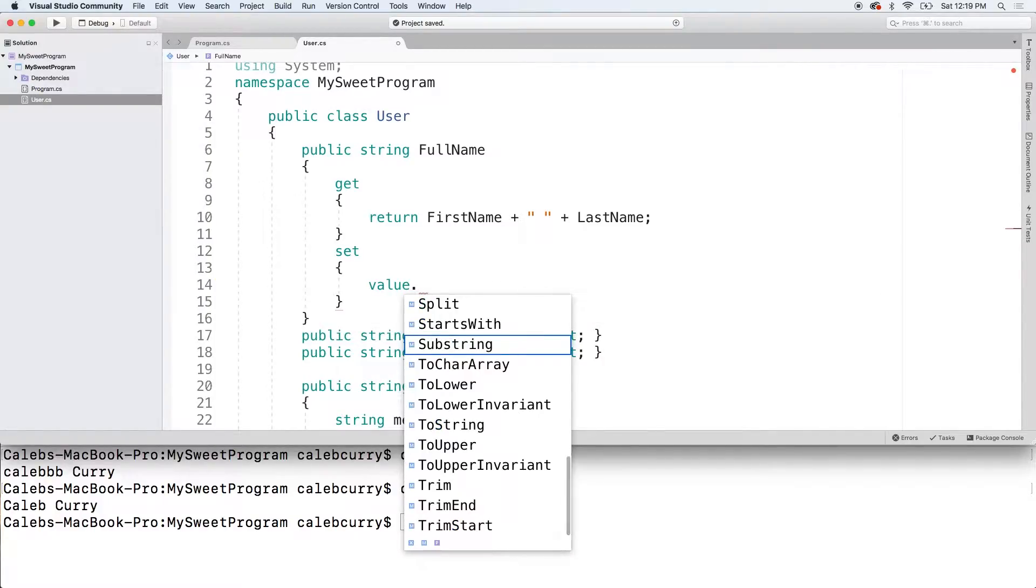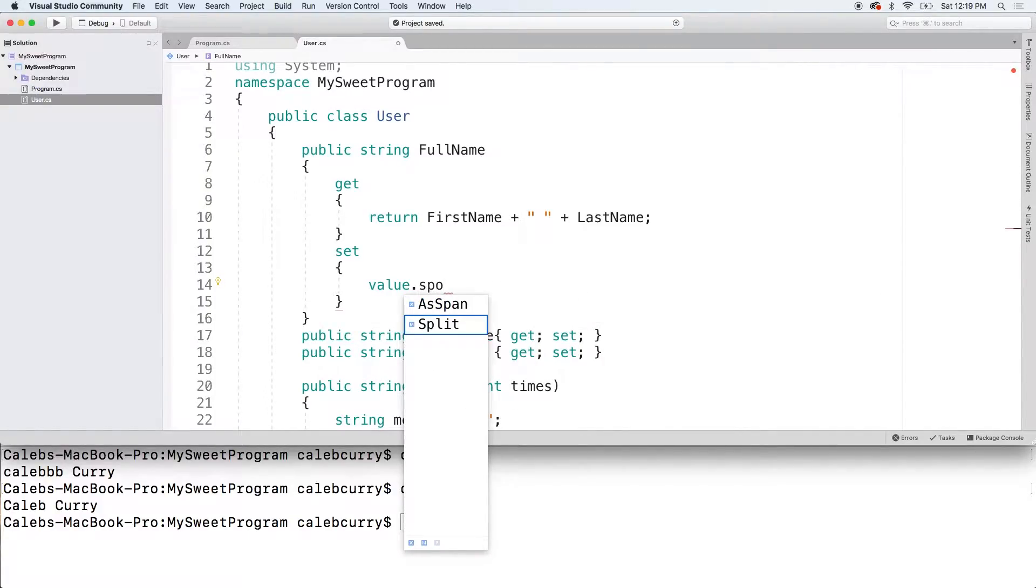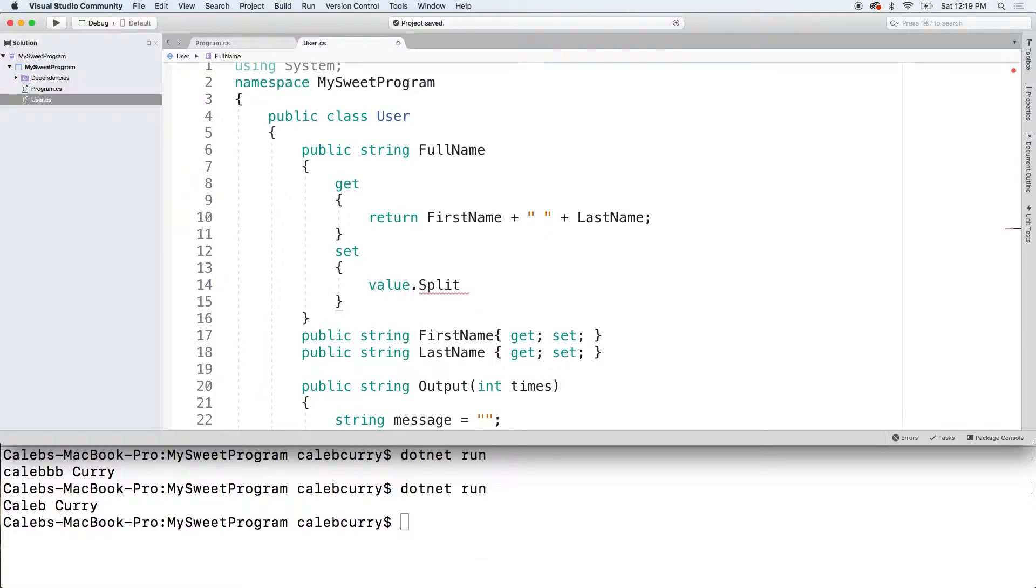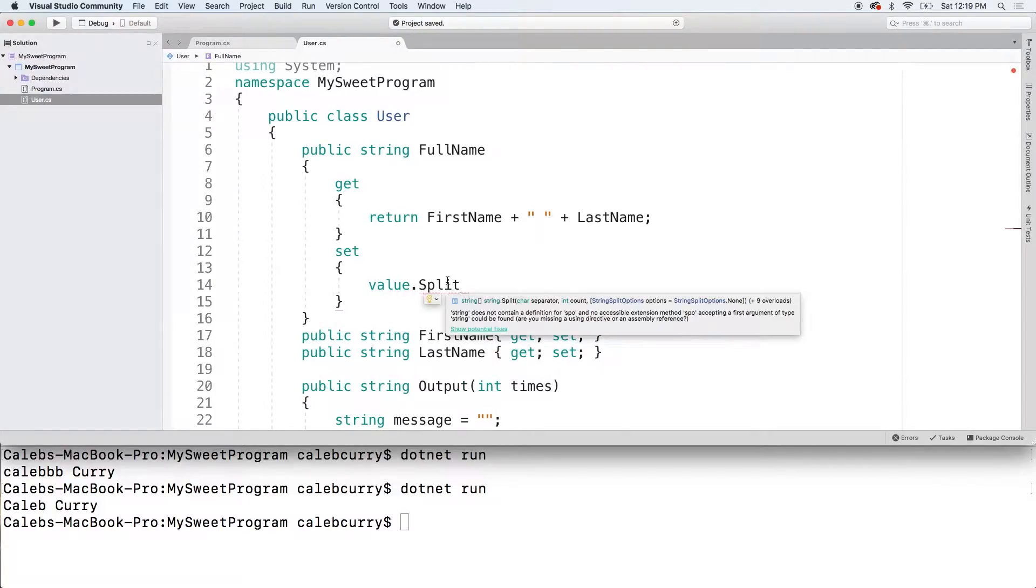Alternatively, you can use split and this is going to return an array, a string array, and then all you got to do is grab index zero for the first name and potentially index one for the last name.